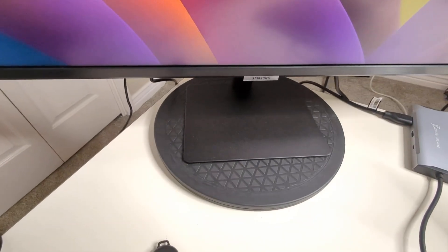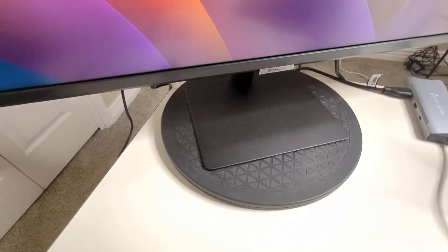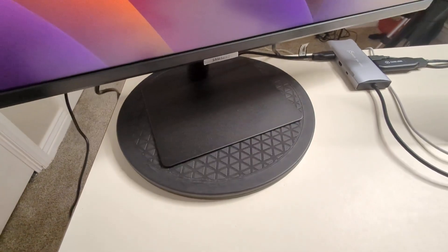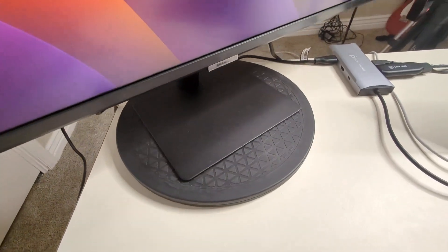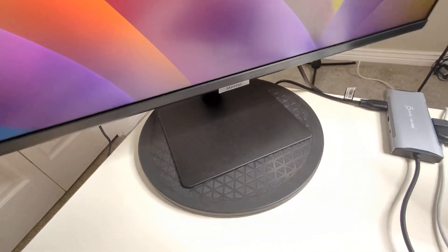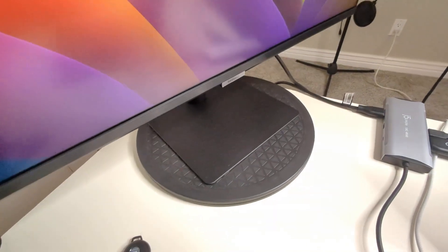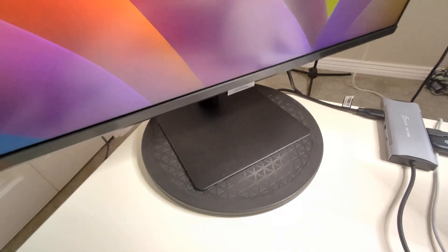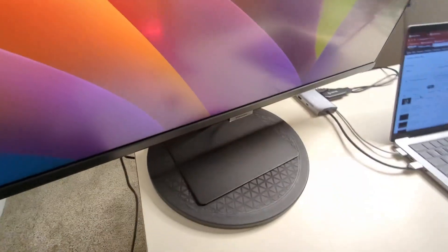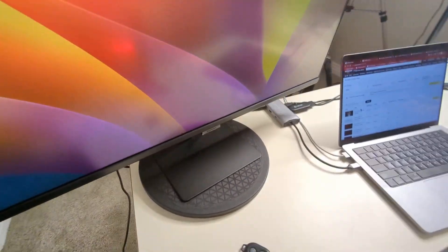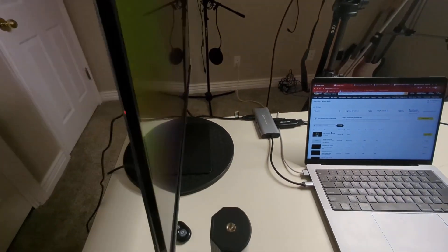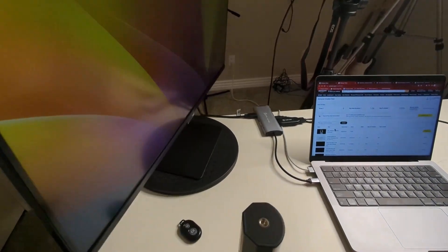So this is just a swivel computer stand. I believe that this is the 12 inch. I have a nine inch at work but it's great because it's just a disc that sits on top of a disc and you can actually turn the computer all the way around if you needed to.